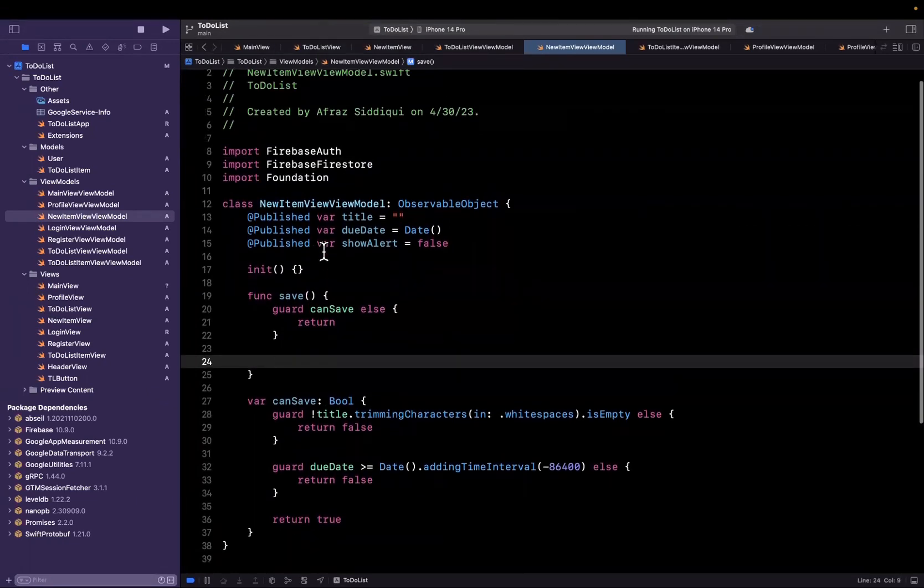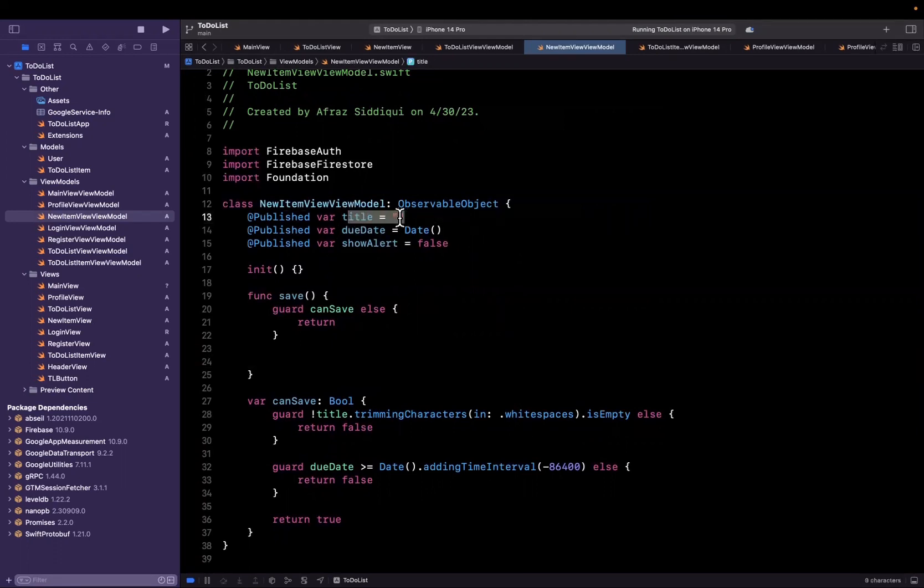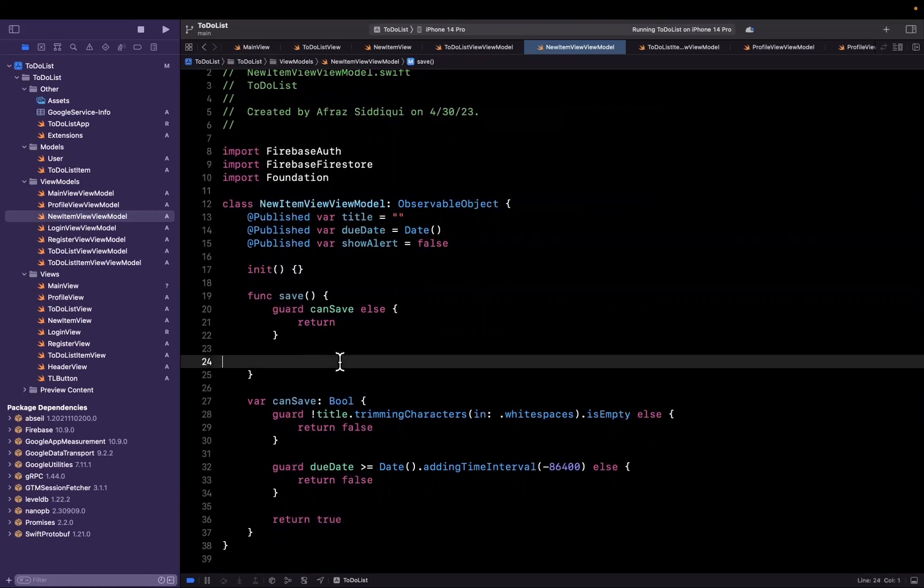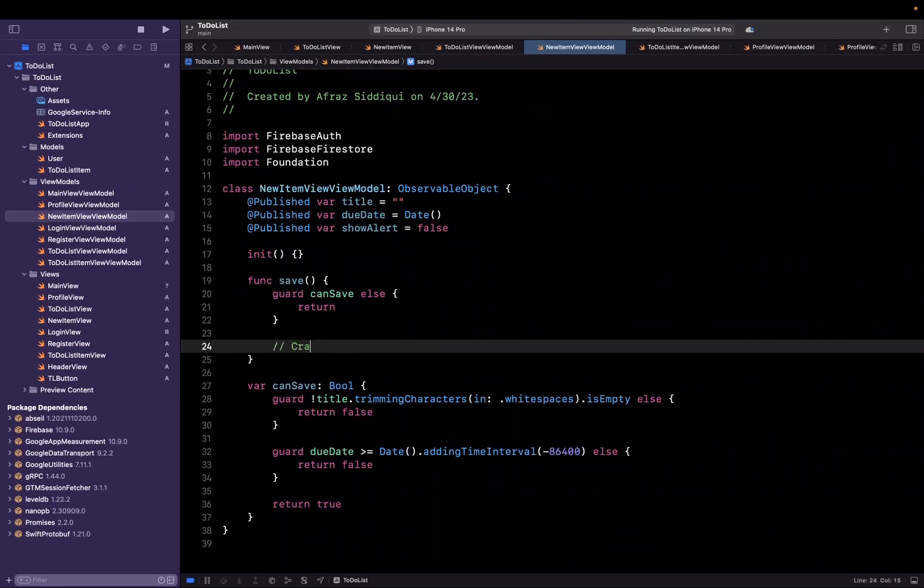And what we want to do is create a new instance of a to-do list item model. From the supplied data we have our title and our due date. Once we create the model let's actually stick in comments. So we're going to create a model.